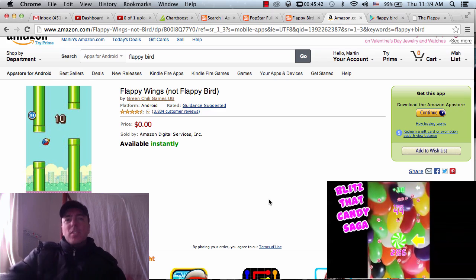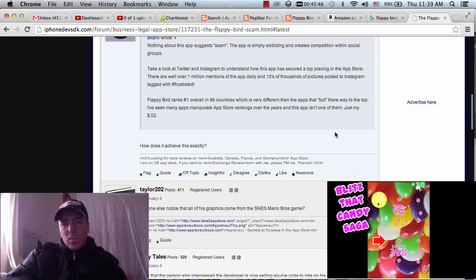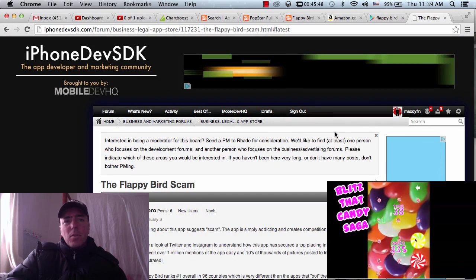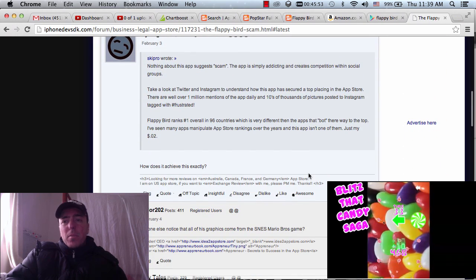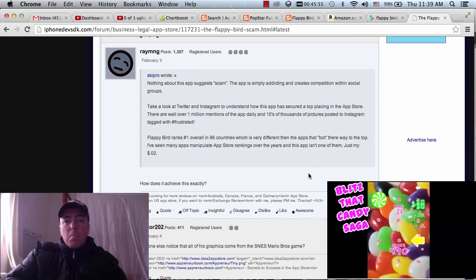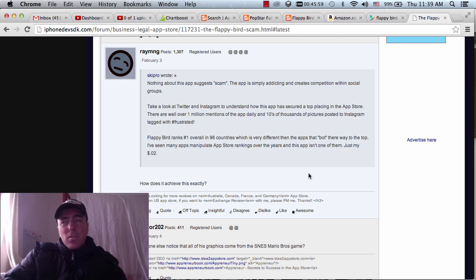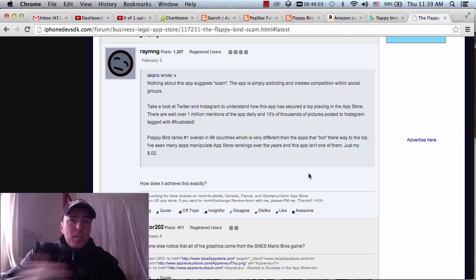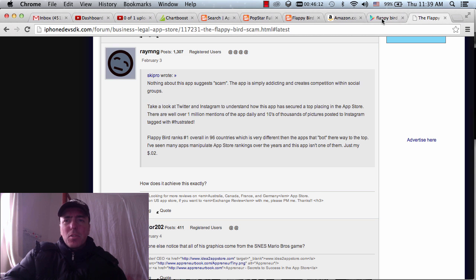There's been a little bit of controversy around it. There's a thread on the iPhone Dev SDK forum called the Flappy Bird scam. A lot of people say it might have been a bot-generated download, because the game was originally released in May 2013 — a long time ago in terms of how fast new games are released — but it only recently jumped up to the top rankings in the App Store.